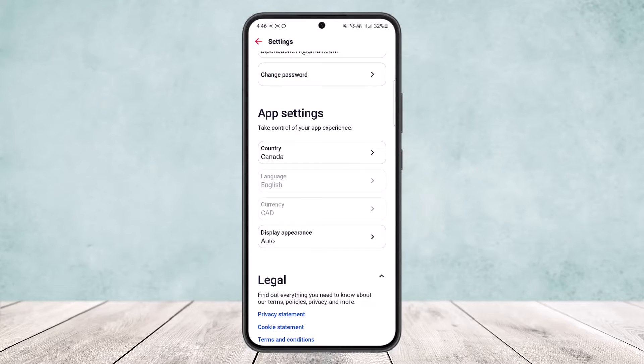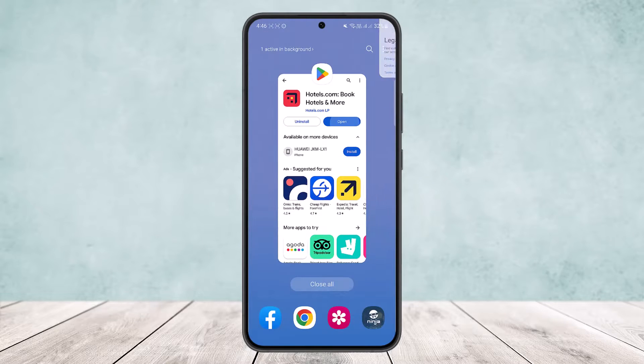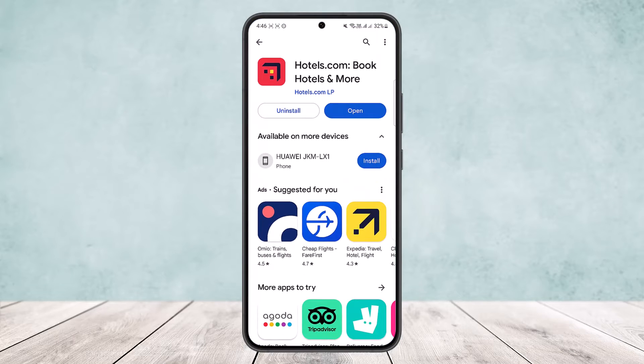So, to change your currency in Hotels.com, you need to change your region by tapping on Country in Settings. Hope this helped! Please like and subscribe, and don't forget to leave a comment below if you have any further issues.